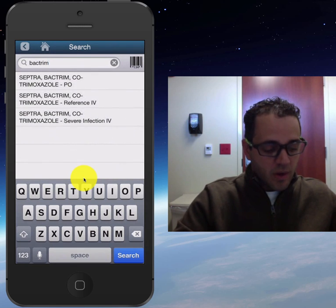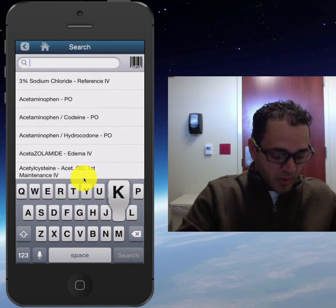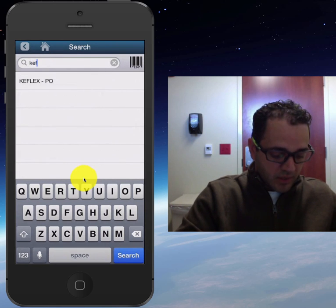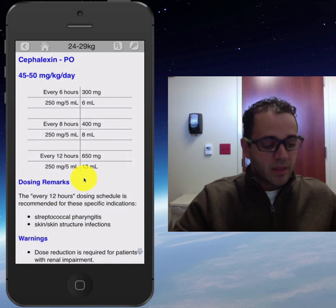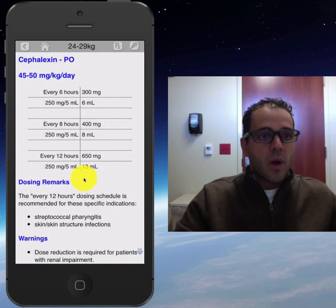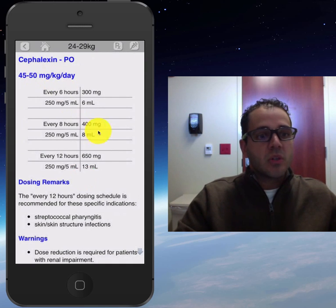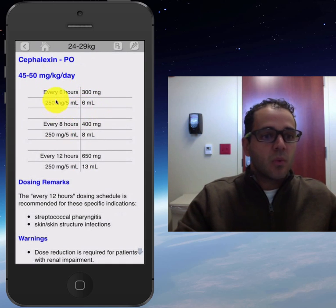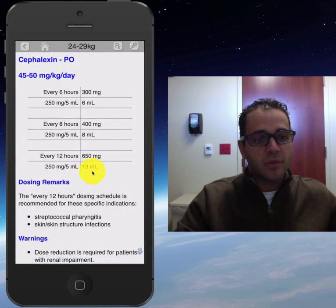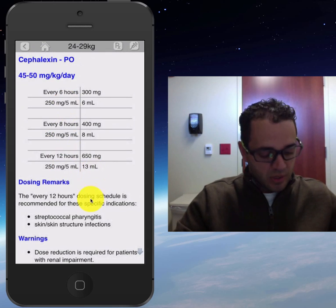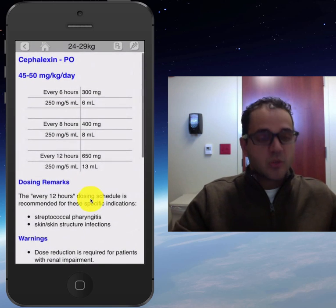Now let's go back. You decide you don't want to give them Bactrim — you're going to give Keflex. And it'll tell you right there what is the dosage, what's the mLs, depending on whether you use 250 every 12 hours, every 8 hours, or every 6 hours, along with dosing remarks and so on.